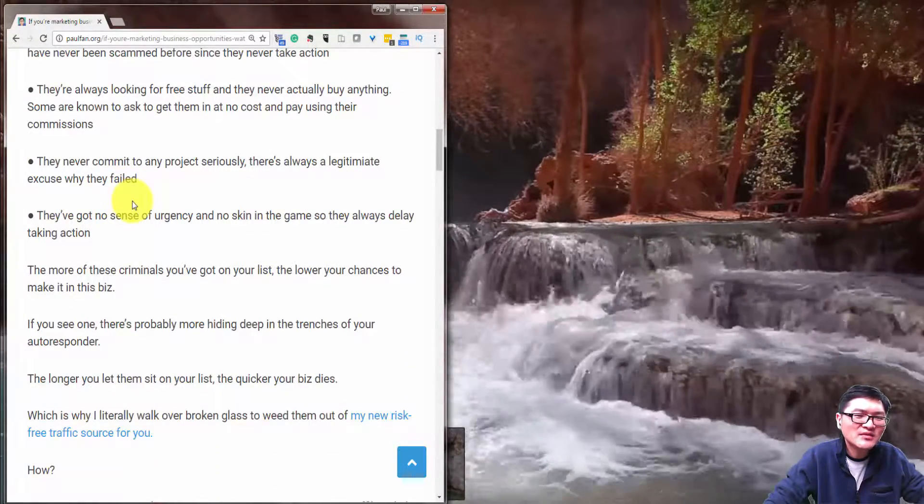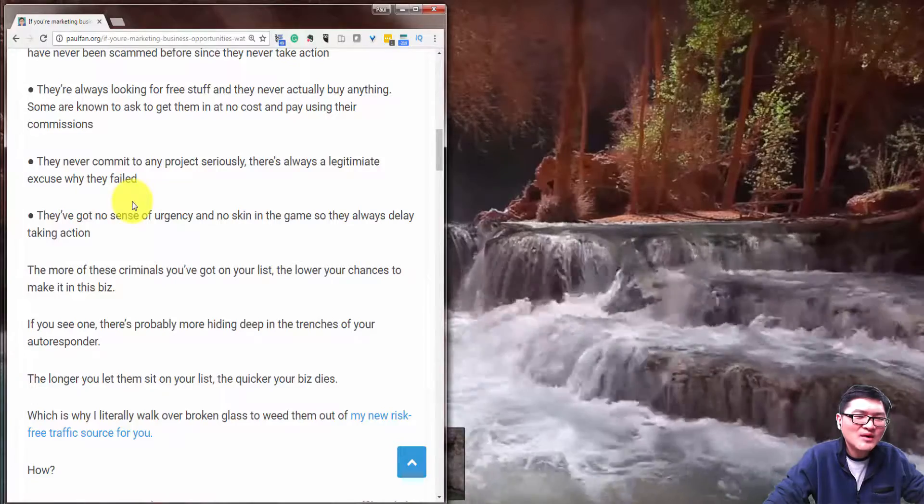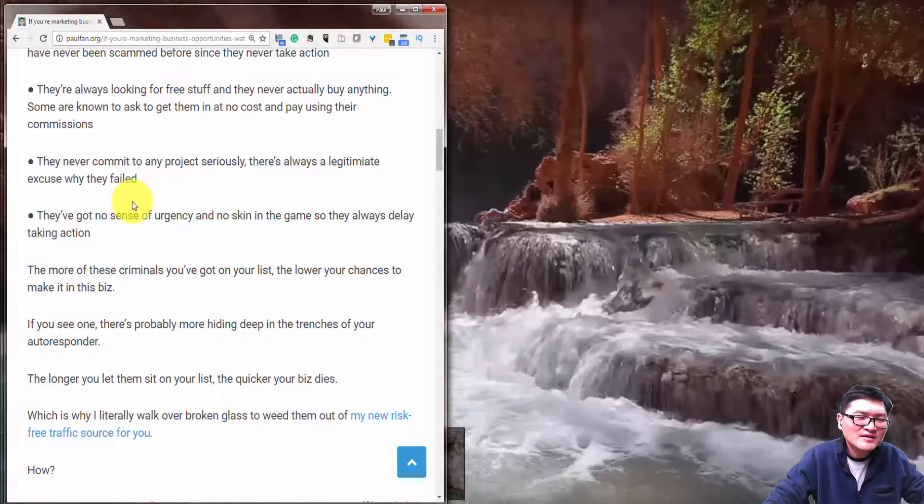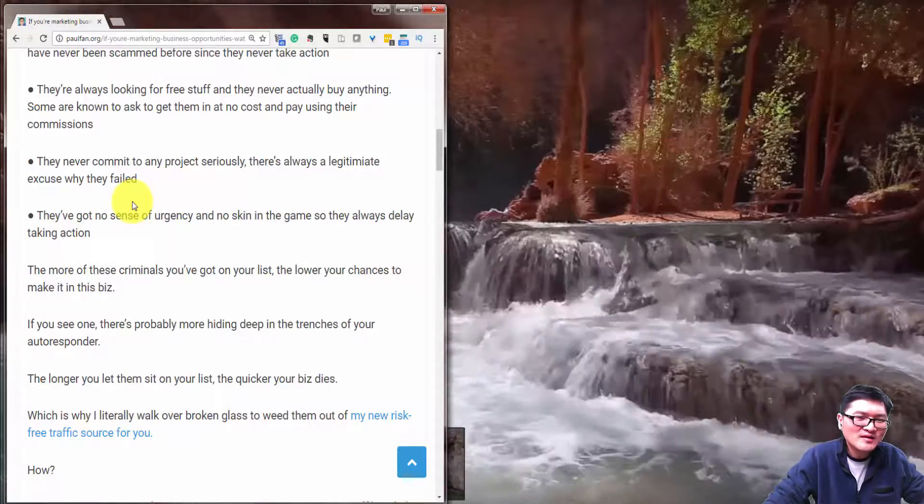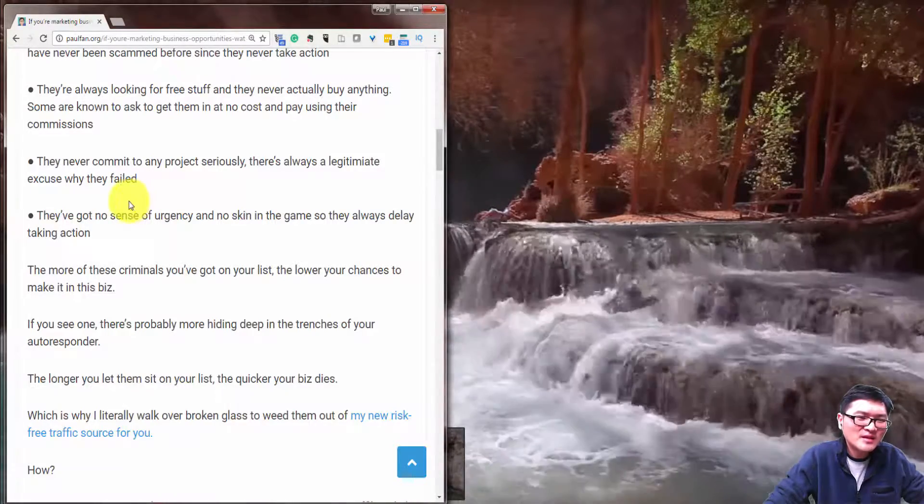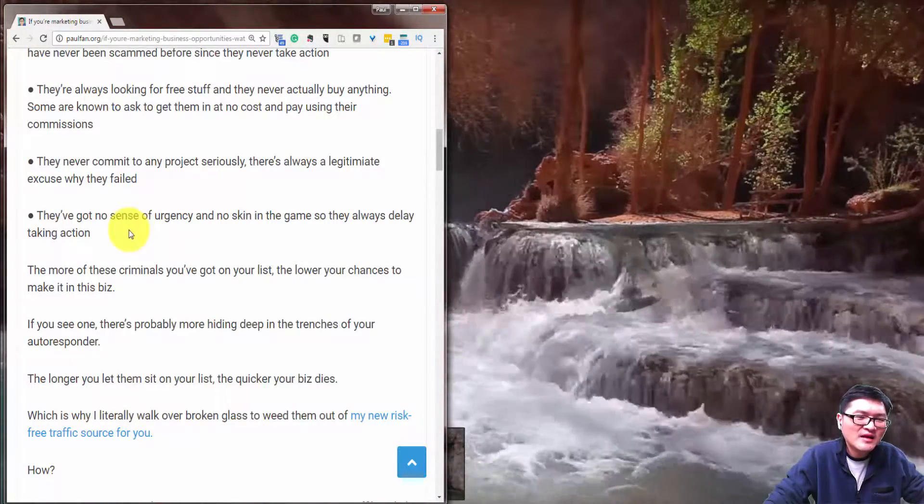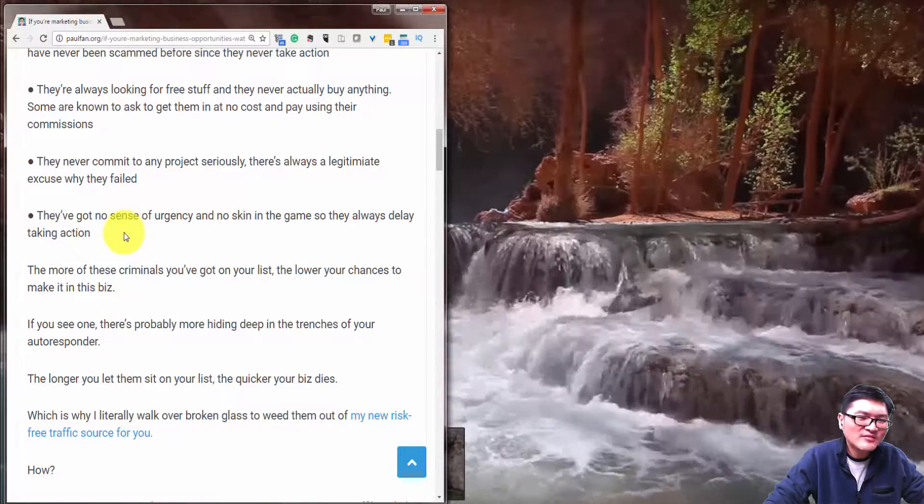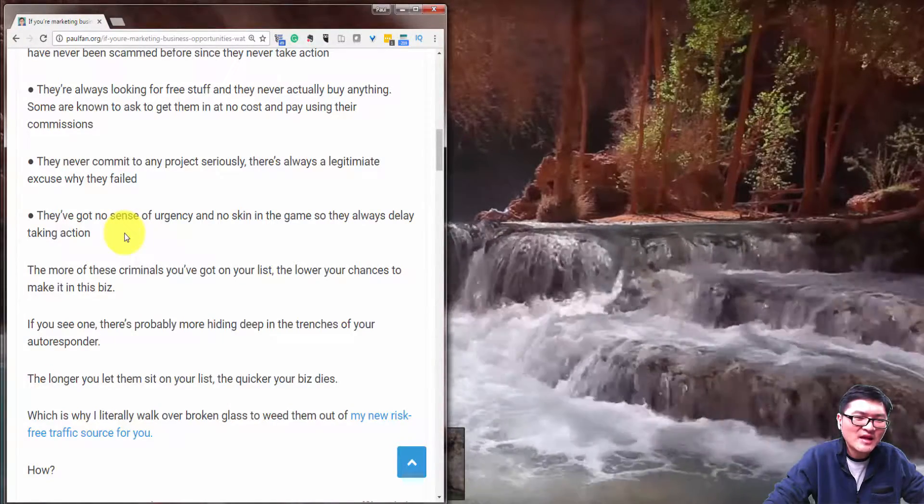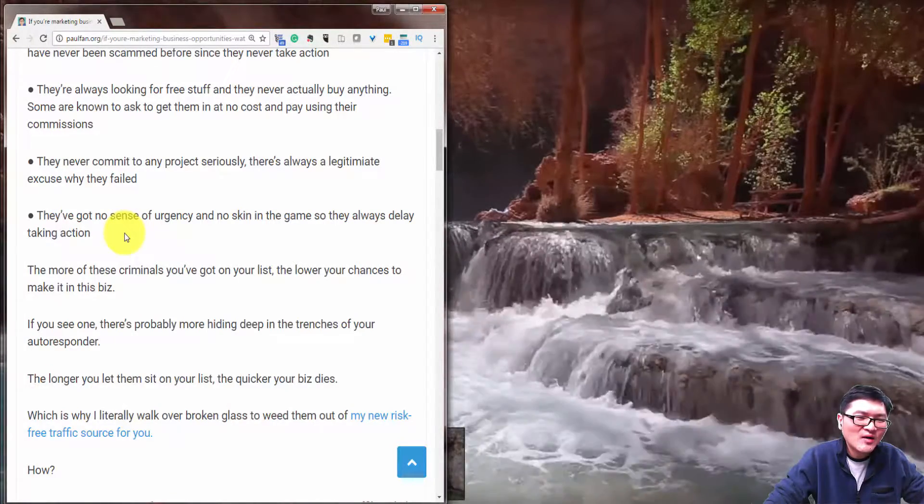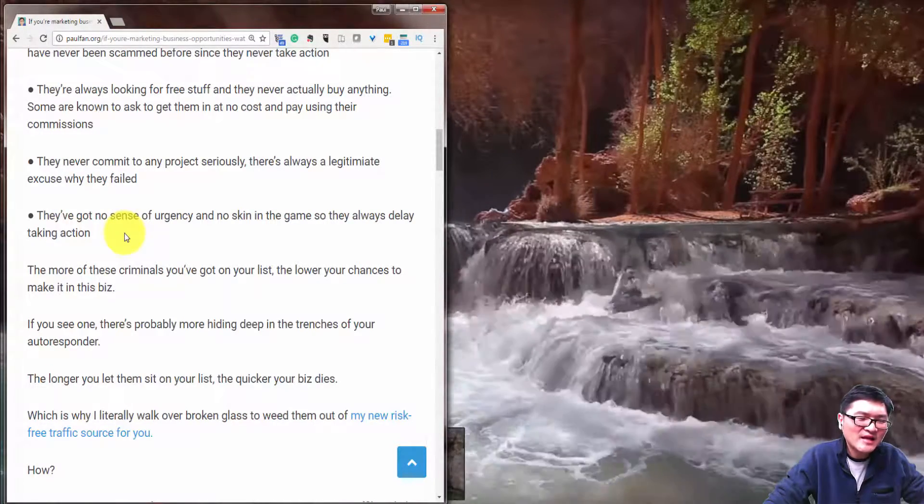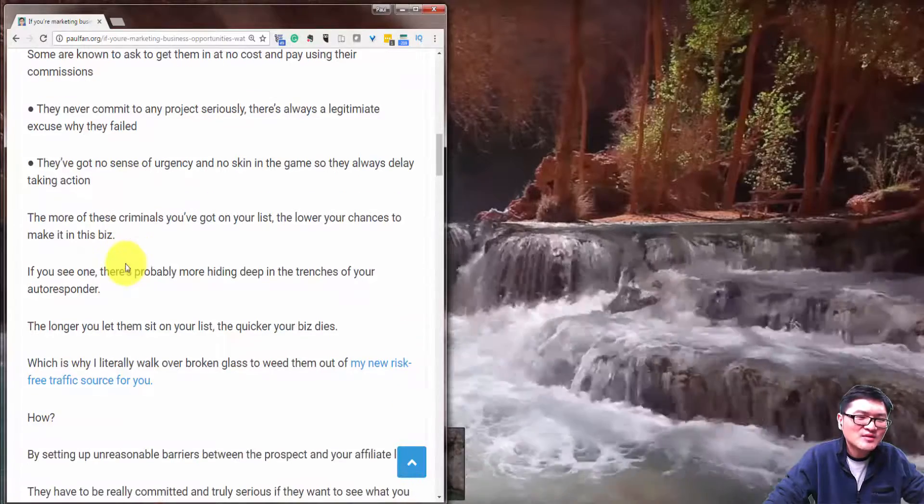They always make excuses why they failed, and they've got no sense of urgency and no skin in the game so they always delay taking action.